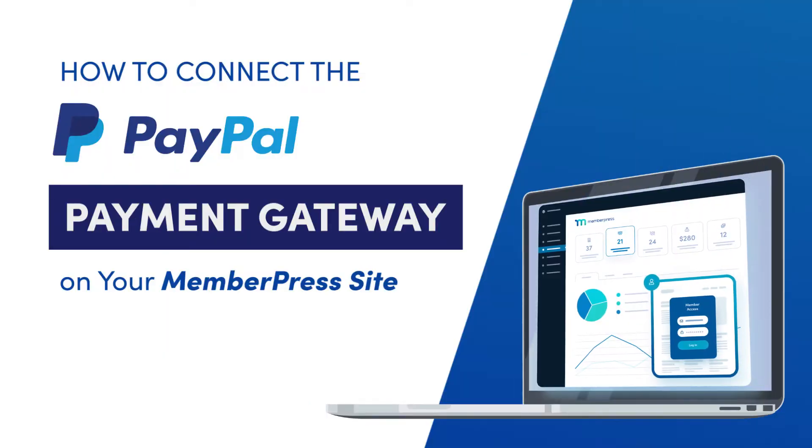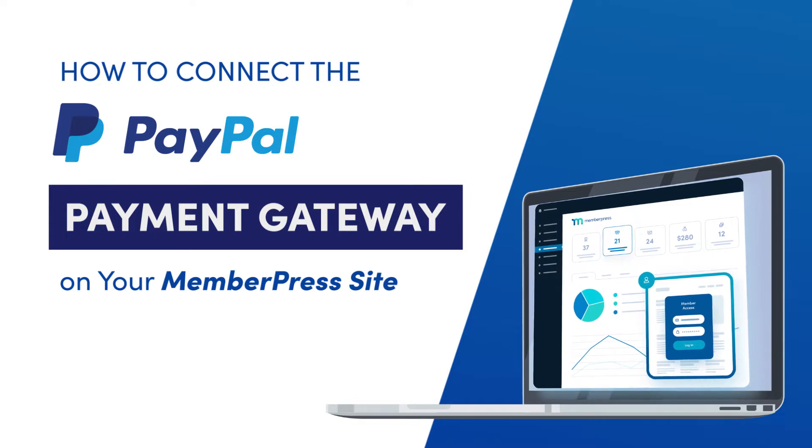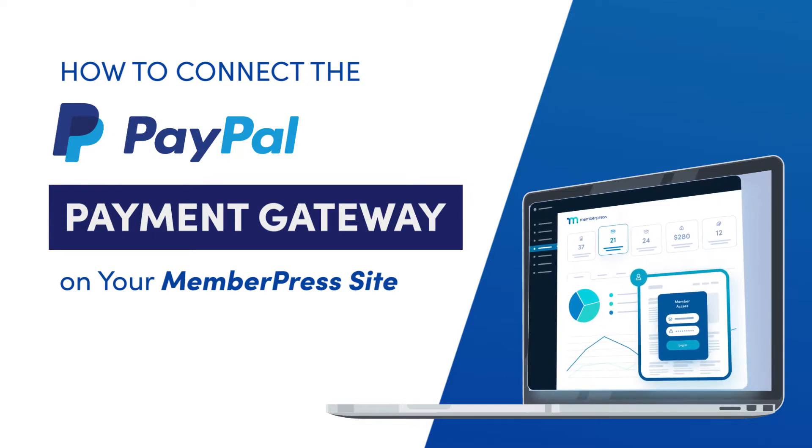In this video, you'll see how to connect the PayPal Payment Gateway on your MemberPress site, so you can accept PayPal payments.